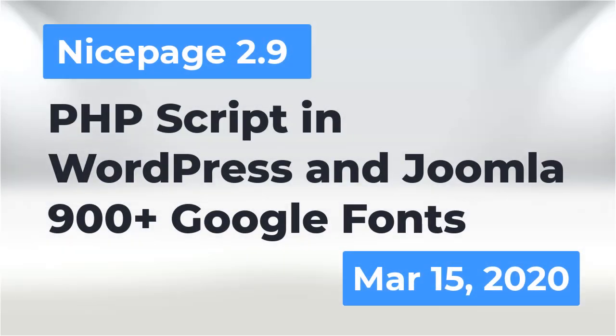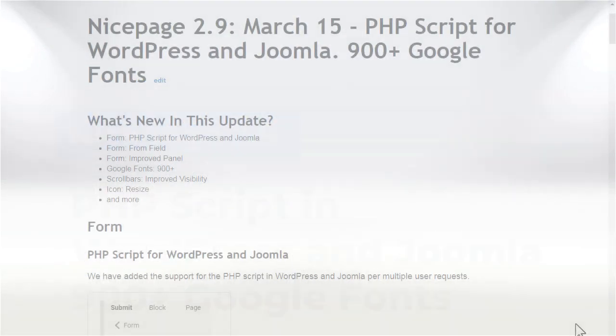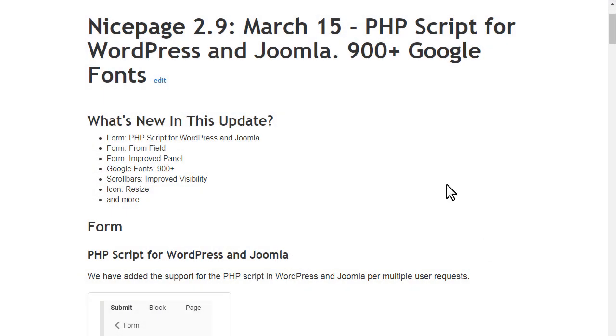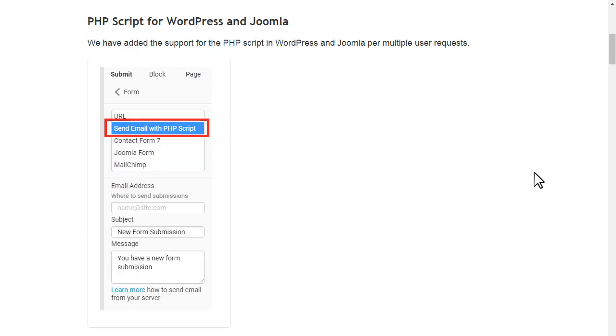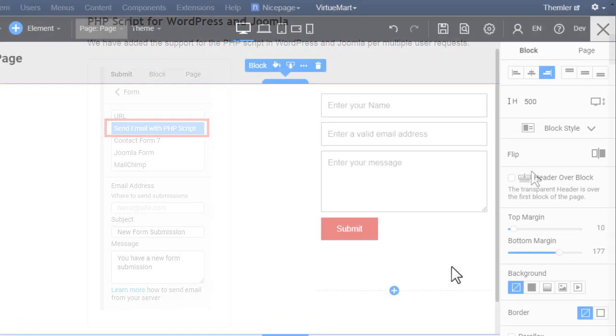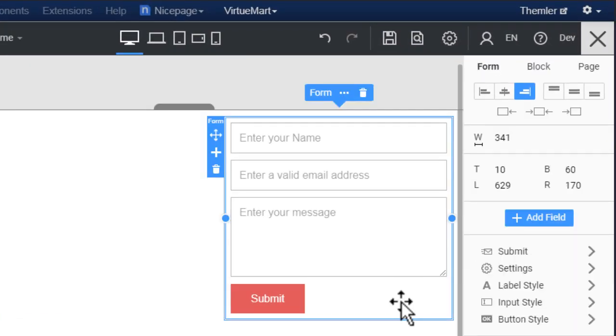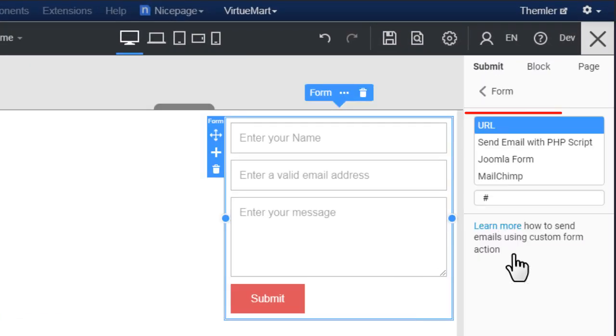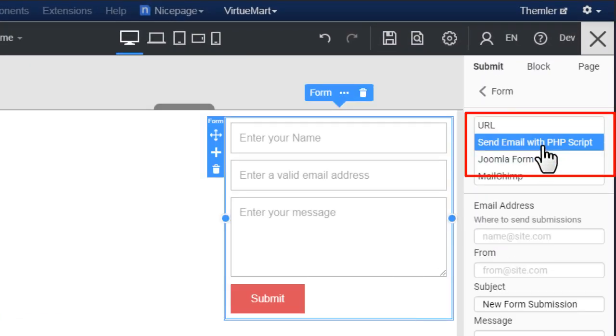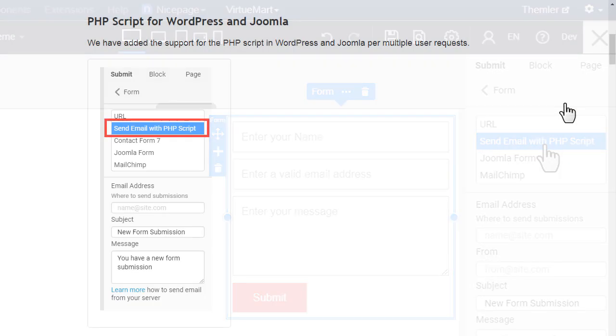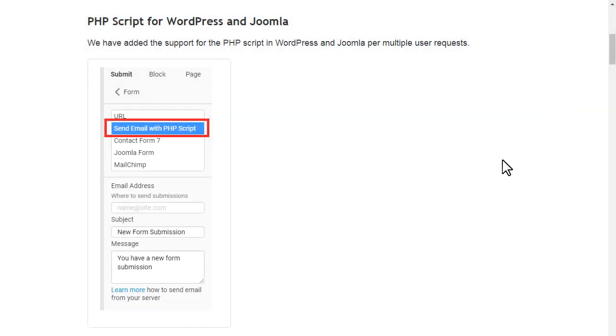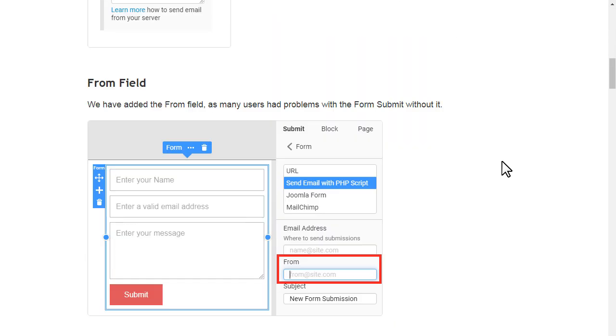Hello, we're happy to present Nicepage 2.9, a PHP script for WordPress and Joomla with over 900 Google fonts. We have added support for the PHP script in WordPress and Joomla per multiple user requests.